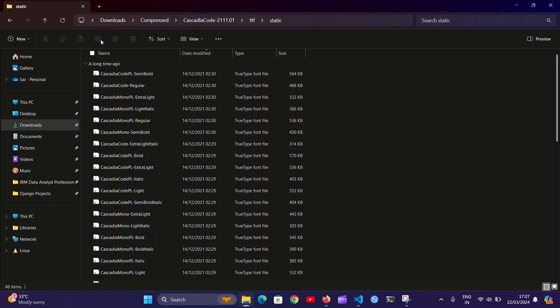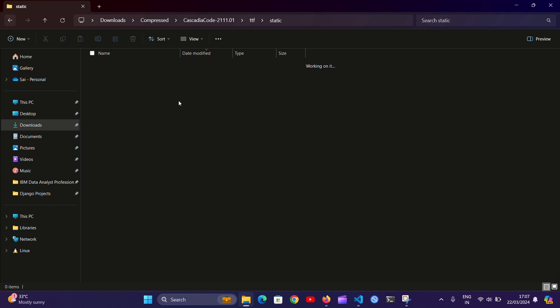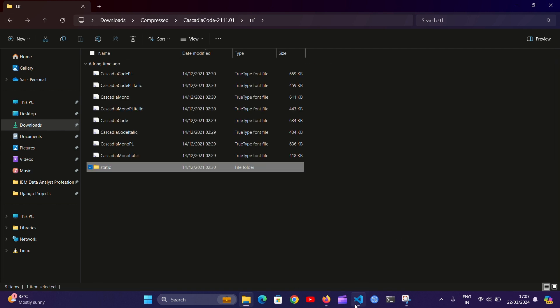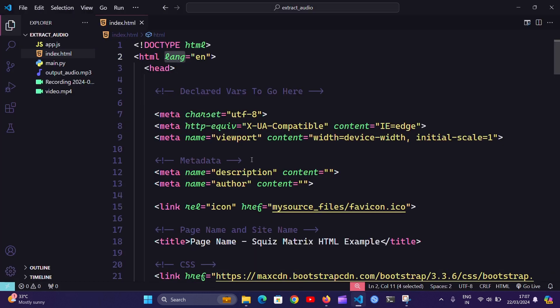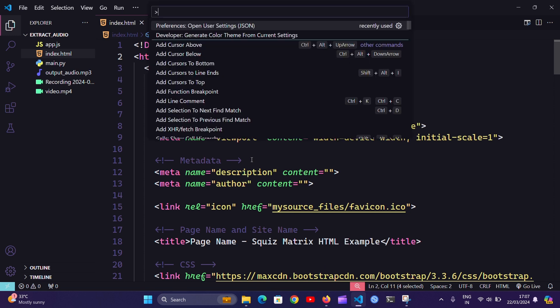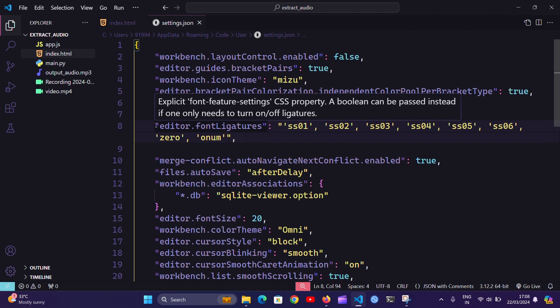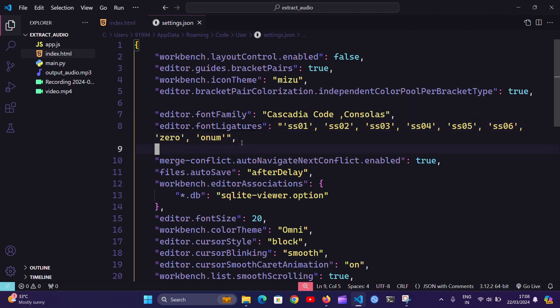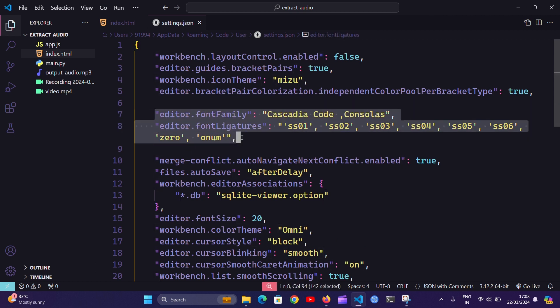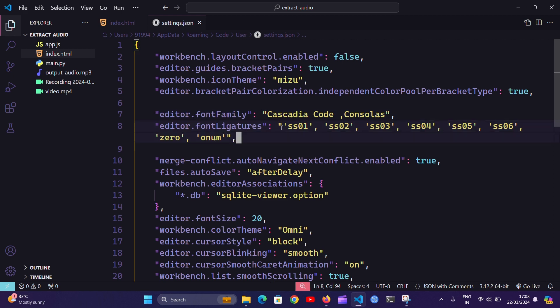Once the fonts are installed, go to VS Code and hit Ctrl+Shift+P, open the user settings JSON file. If you have any key called editor.fontLigatures, just replace it with these two values and you're done.